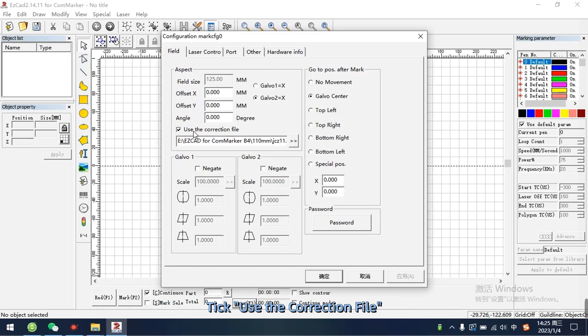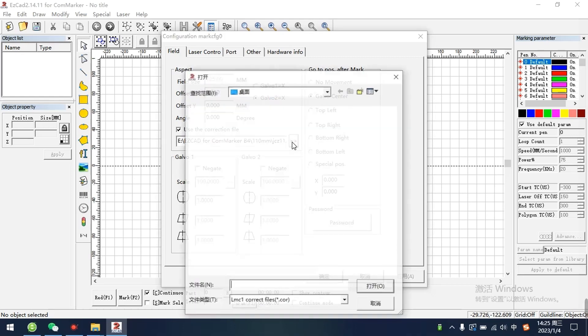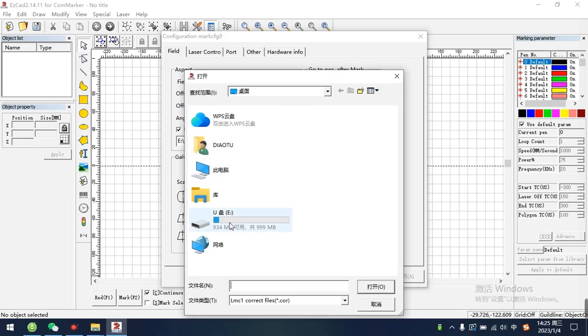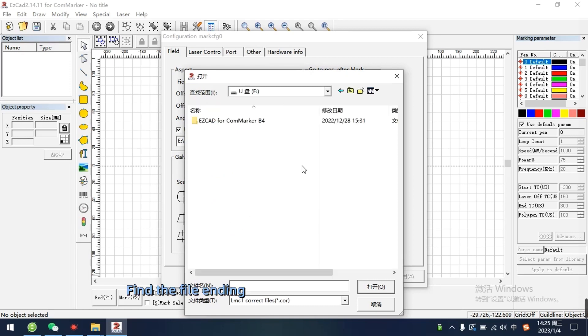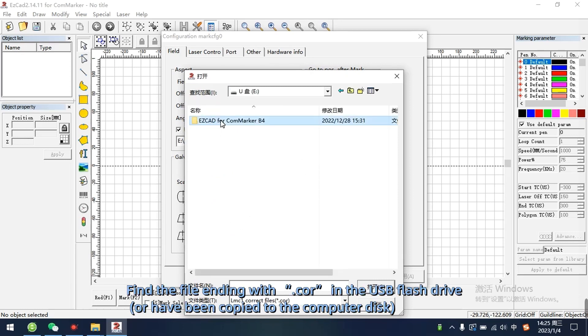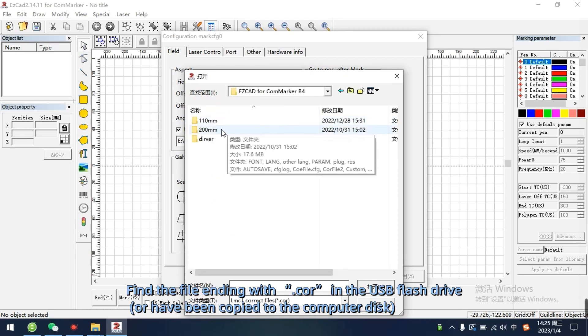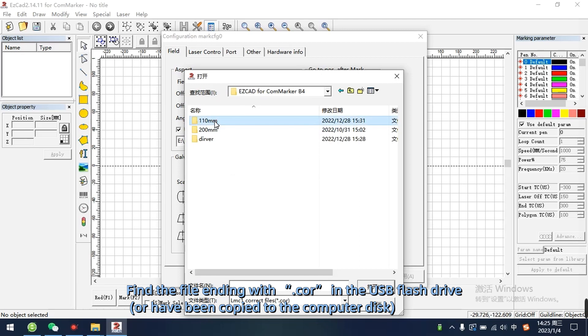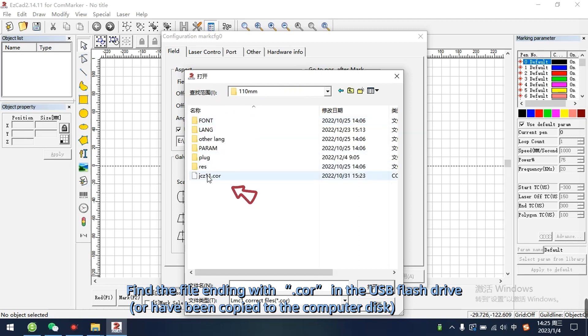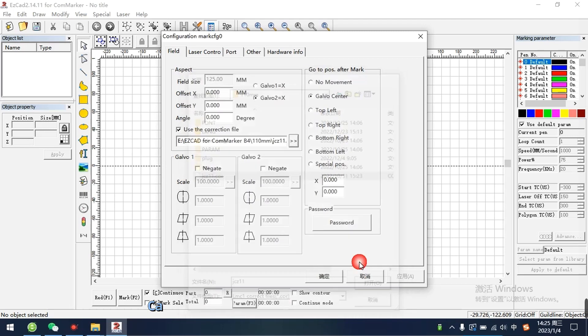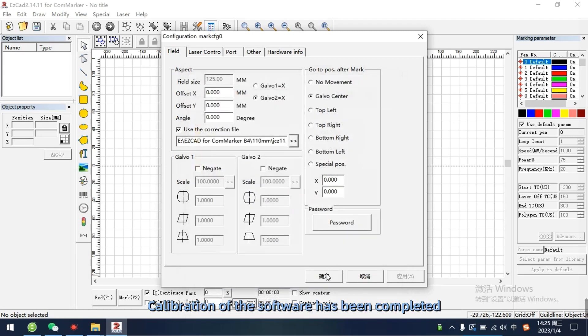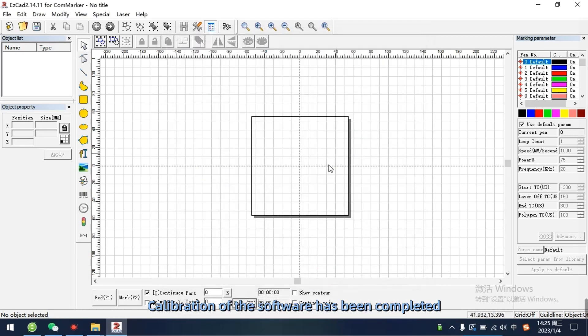Tick use the correction file. Find the file ending with COR in the USB flash drive or have been copied to the computer disk. Calibration of the software has been completed.